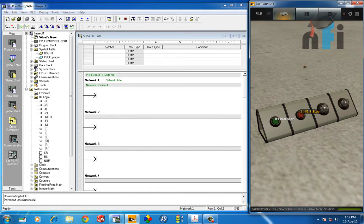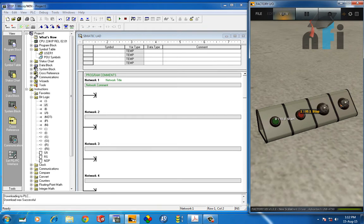We are going to use this environment, Factory I/O, in which we have two input push buttons—one is normally open (the green one), and this is normally closed—and two indicators. So we are going to use this platform to simulate the exercise.